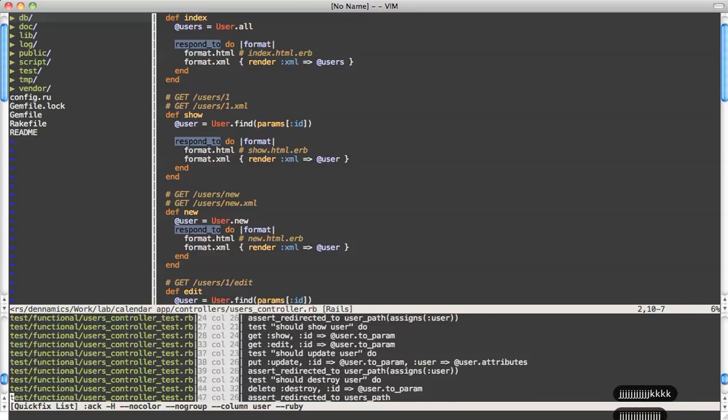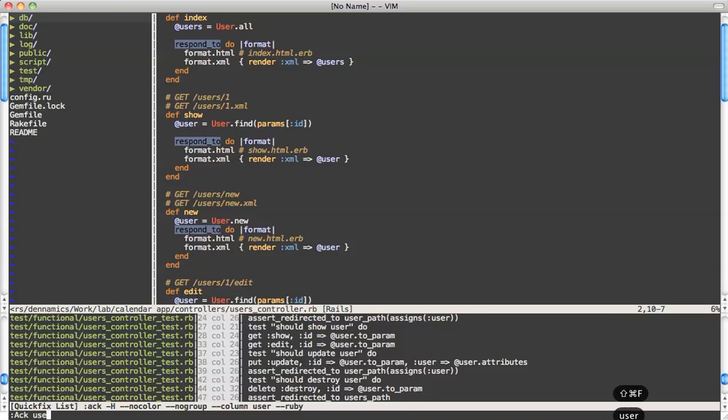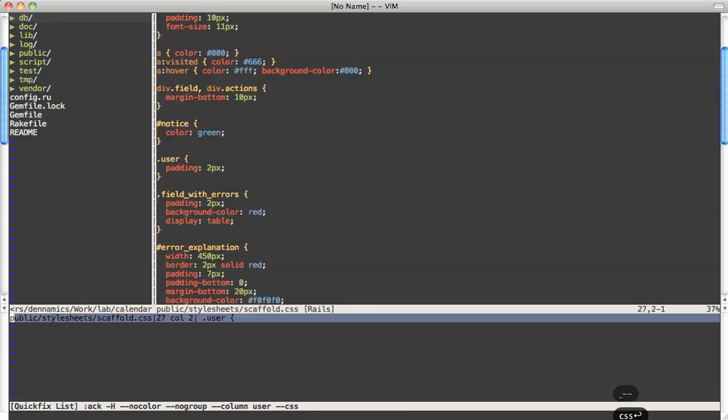And at the same time if I know the string I am looking for is in a style sheet file, I can do the same. I can say user minus CSS and I get just this one occurrence of the user.